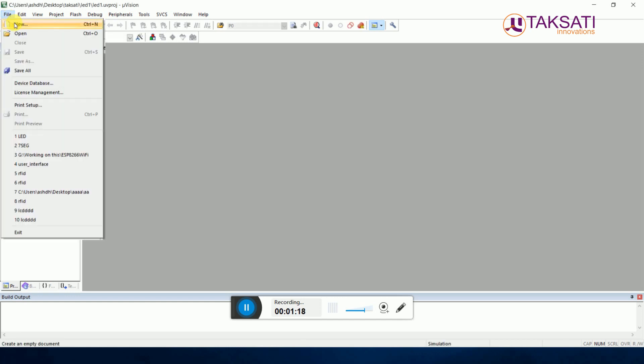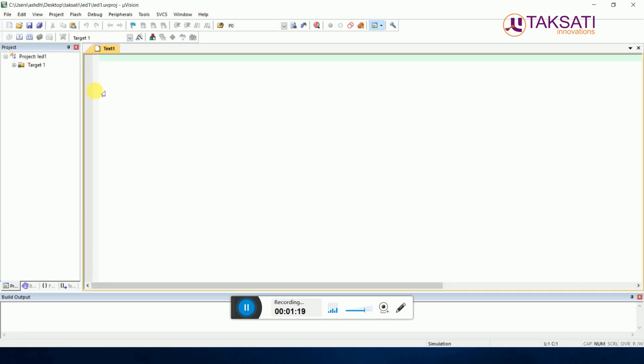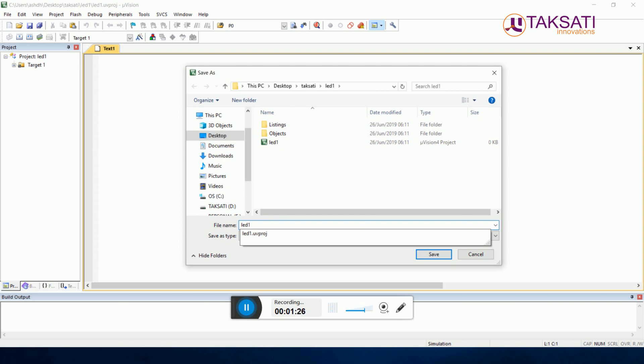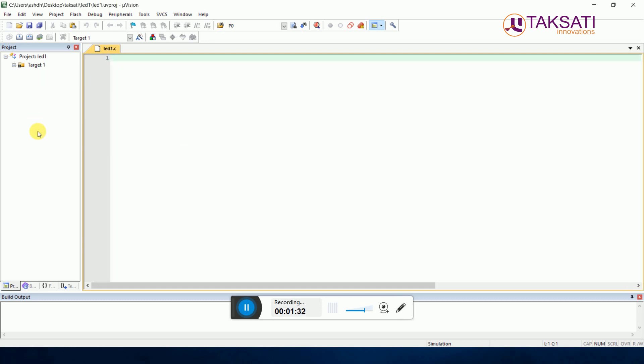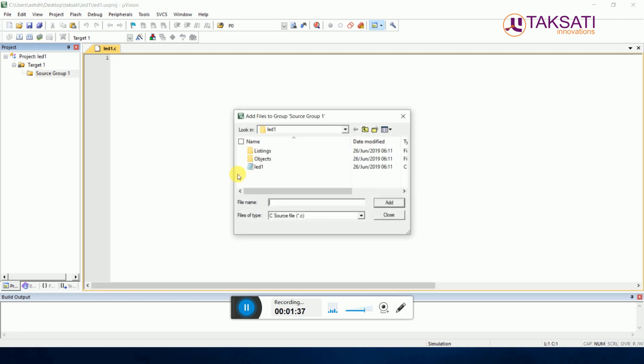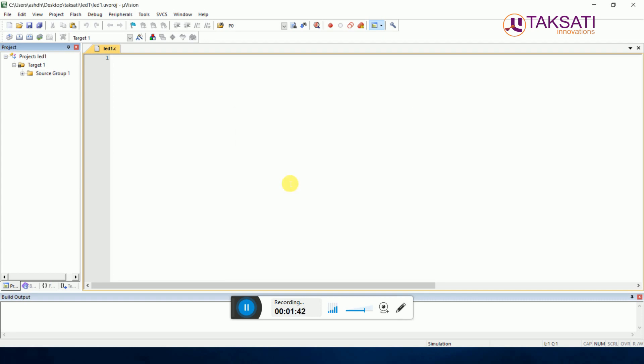Then go to File, New File, and then save it. You can save it with led1.c. The .c extension is a must. Then click on Save. By clicking on Source Group 1, double click on Source Group 1, choose led1.c file and then click on Add button. By clicking the Add button, this file will be added here.